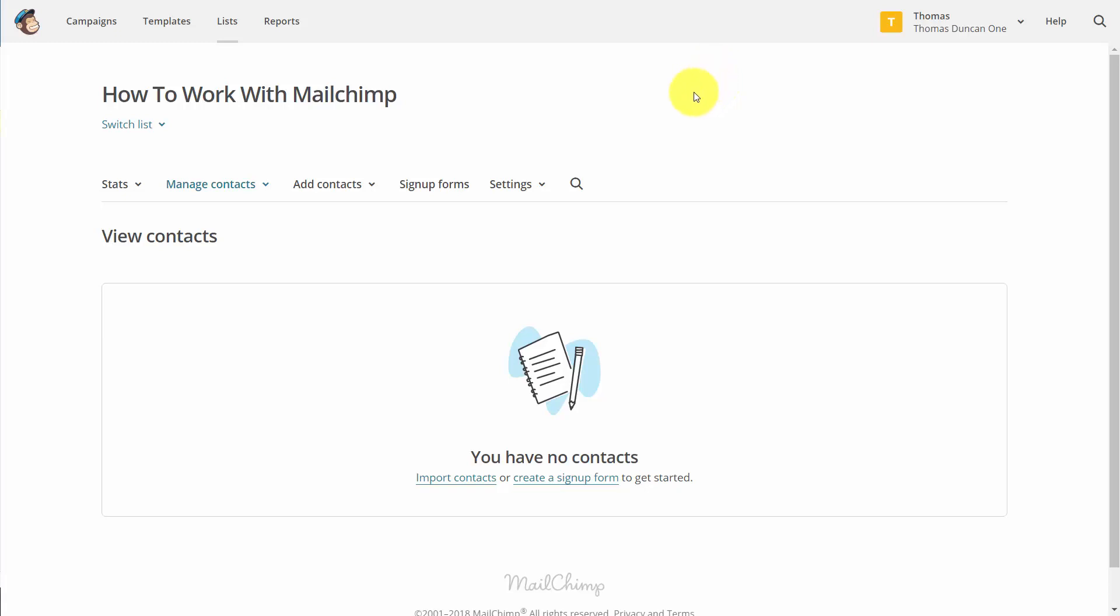Welcome back. Now in this video, we are going to go through the process of importing contacts into a specific list.